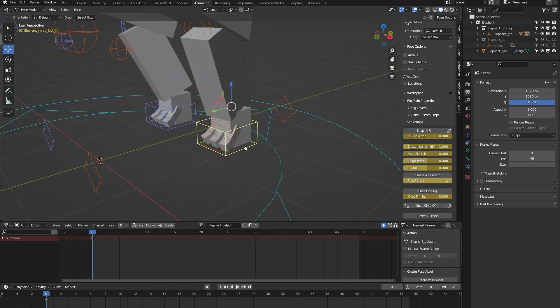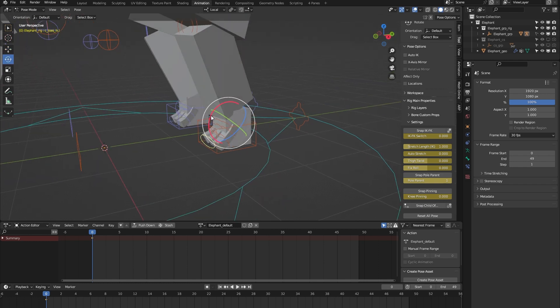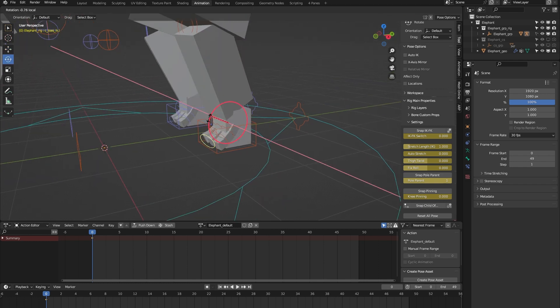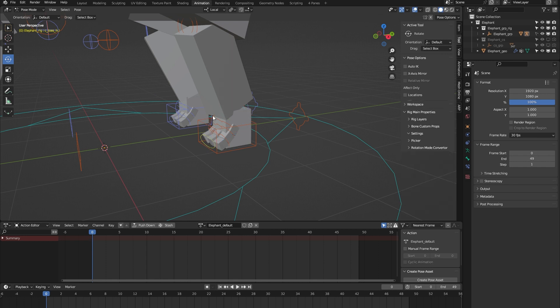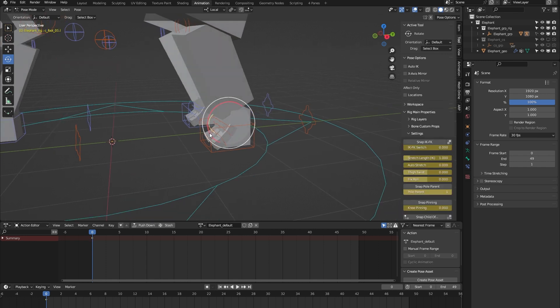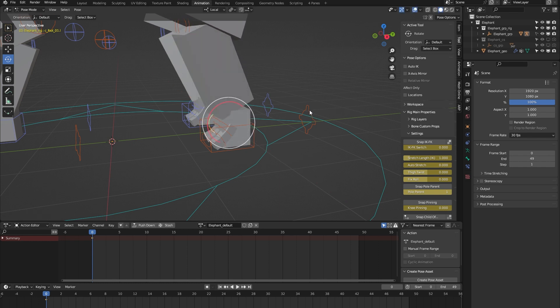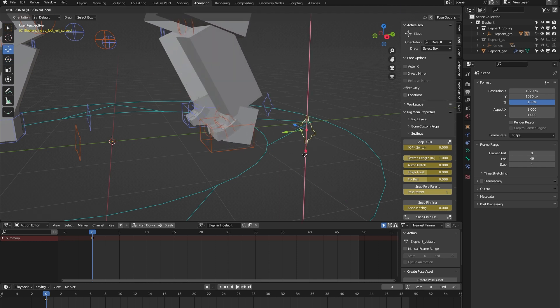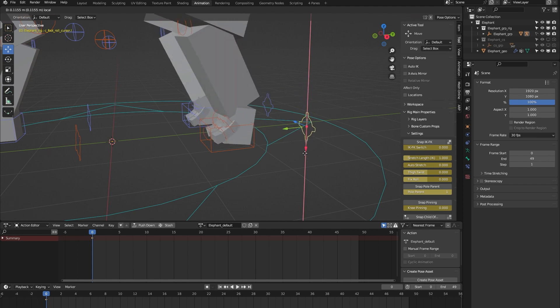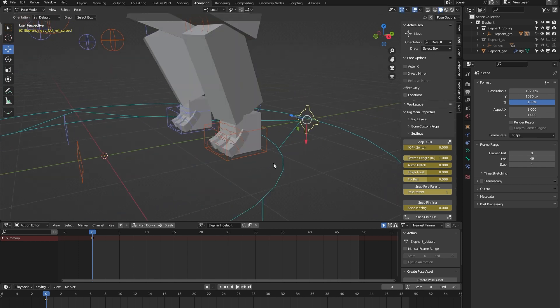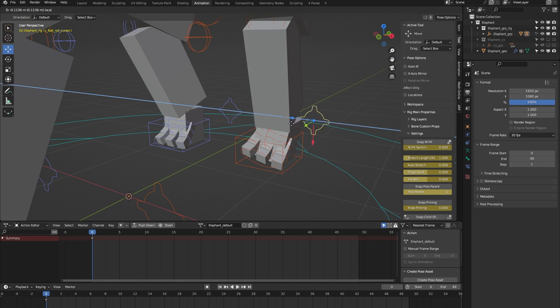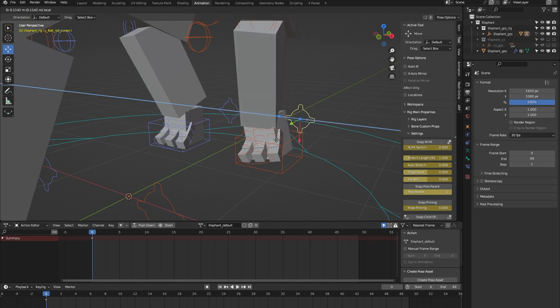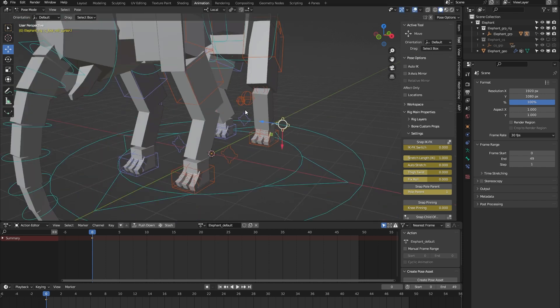On to the foot. Here we have some toe controls to animate all the toes at once. Here we have a foot controller to animate the ankle. And here we have a foot roll. When I move it up or down, we can animate a foot roll. And when you move it sideways, you have this banking animation of the foot.